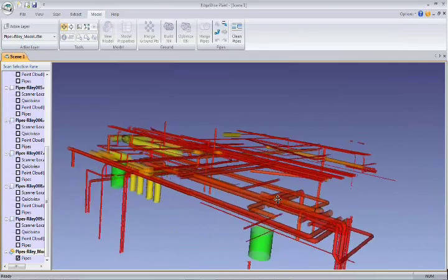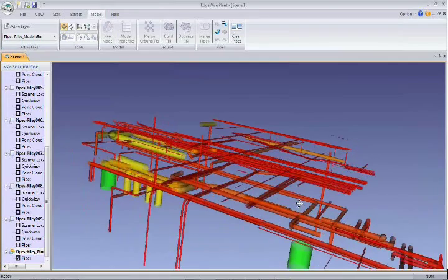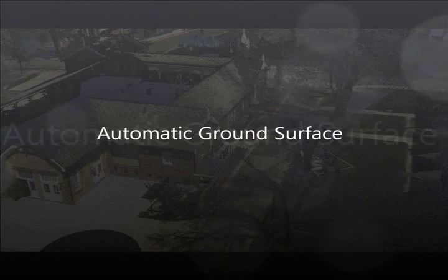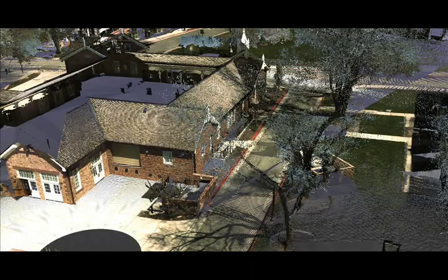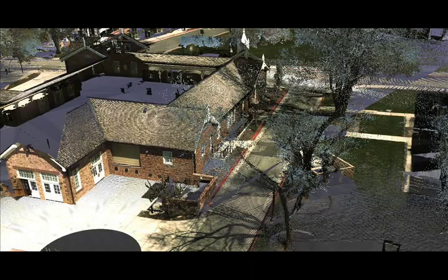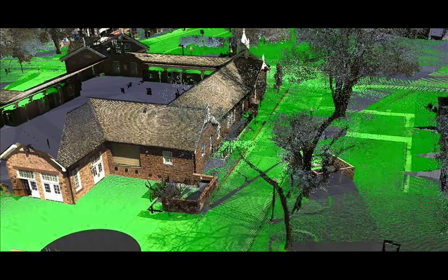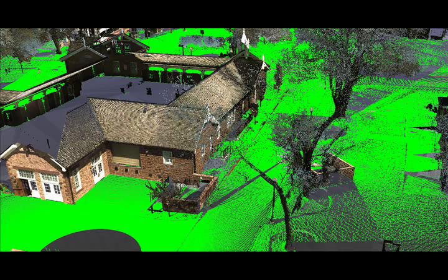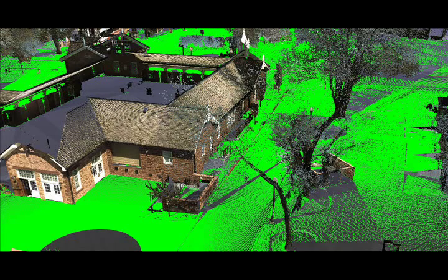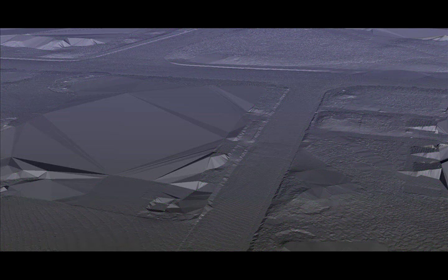Be sure to check out the other automated feature extraction capabilities of Edgewise Plant, including the ground surfacing tool, which automatically removes all unwanted objects from your dataset, resulting in a fast and accurate TIN model. This TIN model can then be exported to DXF or LandXML and taken into any follow-on CAD application.